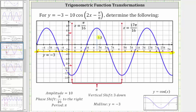So between these two red vertical lines, we have one complete graph of the given cosine function. Because the amplitude is positive 10 and the midline is negative three, negative three plus 10 is equal to positive seven. So we have a maximum function value of positive seven, and negative three minus 10 is negative 13, so the minimum function value is negative 13.